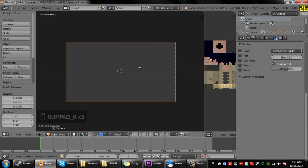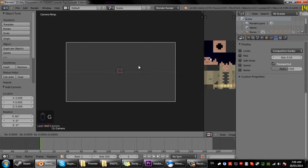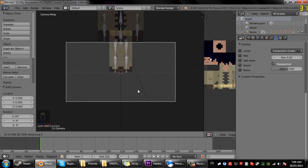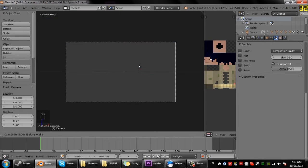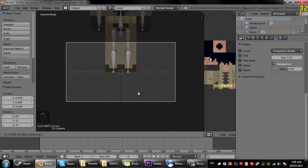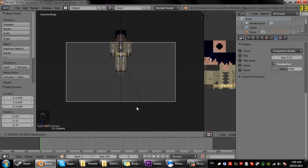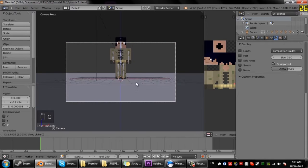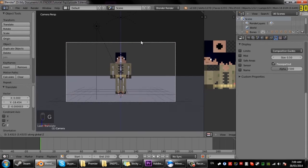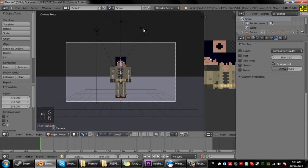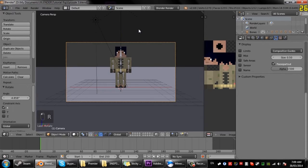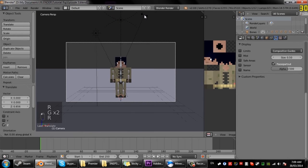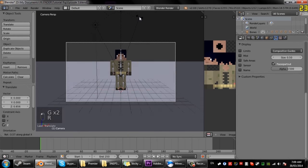Now if you press numpad 0 you notice it jumps to this view, so that's our camera. So we're just going to press G then the scroll wheel in and move it backwards. You notice that it's moving the camera backwards and forwards. So I just move it and grab it and rotate it until the character is in scene.